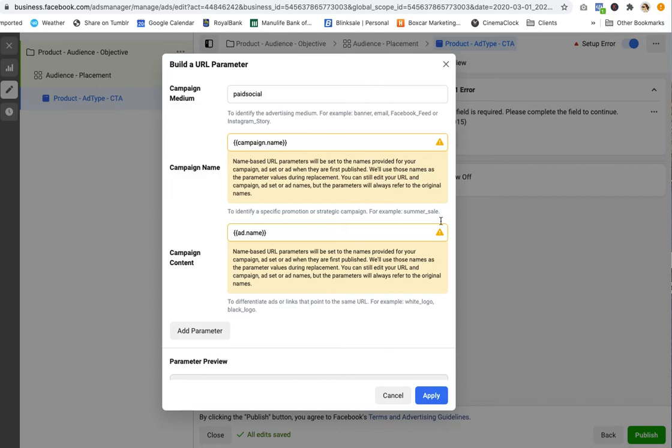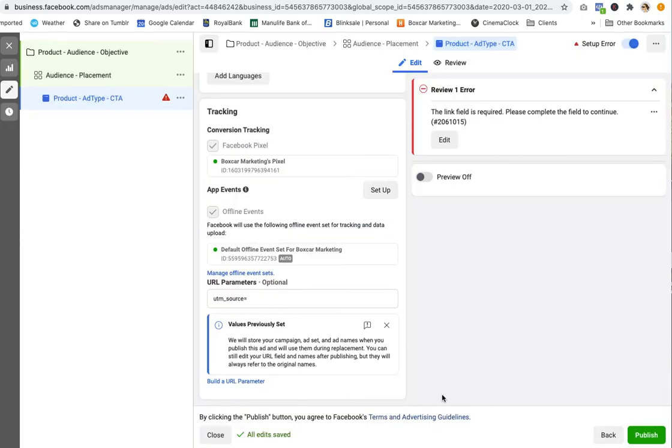So you're getting these alerts, which is a reminder that once you're running your campaign, if you go and change any of those fields, this is not going to dynamically update and flow into Google Analytics. So it's kind of a set it once, make sure it's right and then hit apply. When you publish your ads...